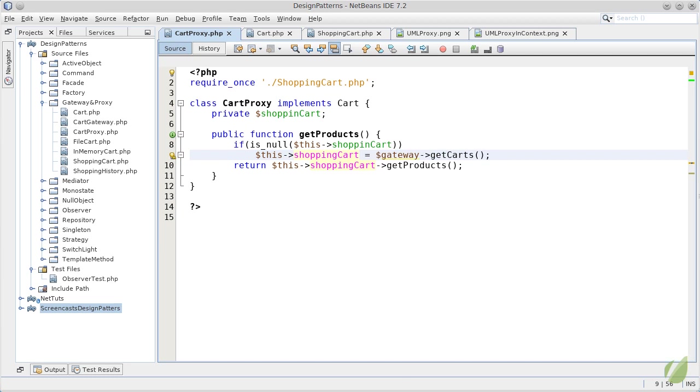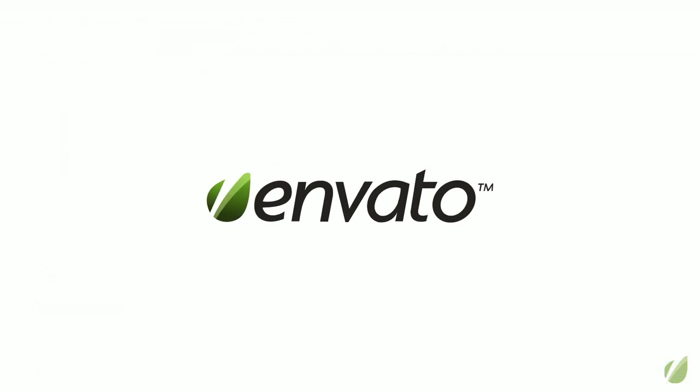That would be all for the proxy pattern. As you can see, it is just a more sophisticated gateway and in most cases it's probably not required. But if you have to hide the fact that there is a gateway or your business logic objects cannot use explicitly a persistence layer, you can use the proxy pattern to inject objects dynamically and only when required. I am Patkos Csaba and see you next time with another design pattern.